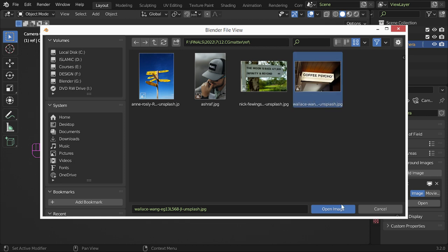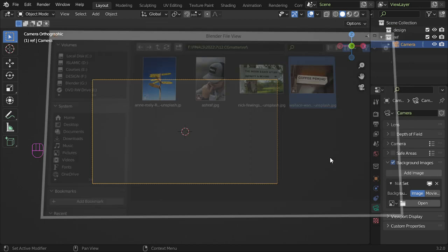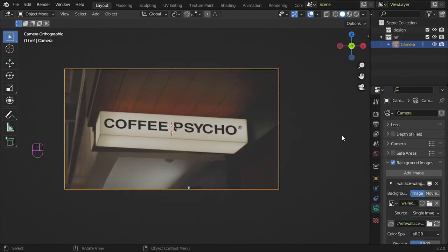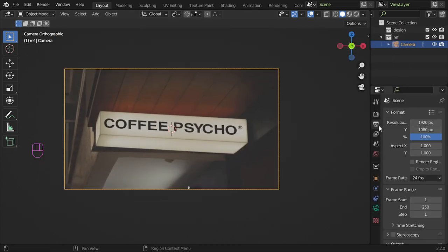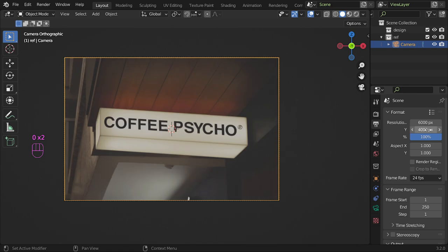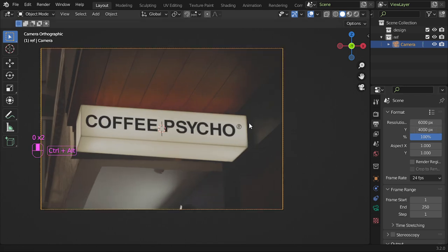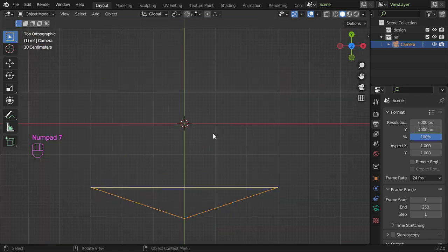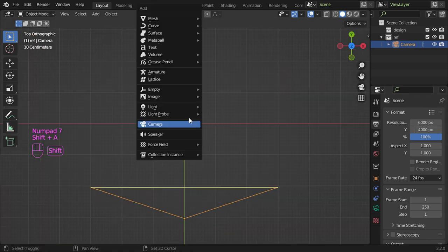So I will select the image and after that it will be shown in the camera. Then I will set up my scene to match the image, so it's 6000 by 4000. And here we are. Then I will add a plane.